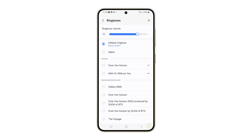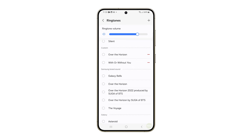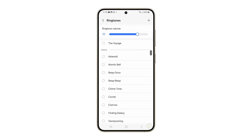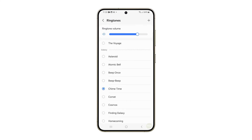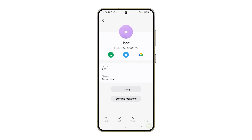In here, you can see the current ringtone which is set to the default value. To view all other ringtones available, just scroll down the screen, then tap the radio button before the name of the ringtone you'd like to use. After choosing the preferred ringtone, tap the back key to go back to the previous menu.